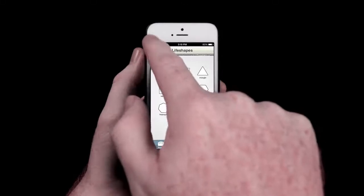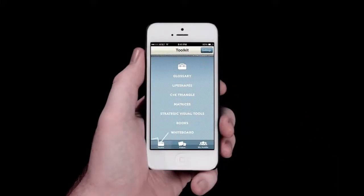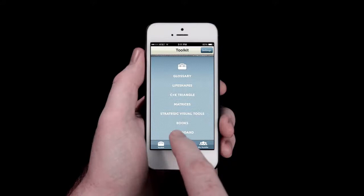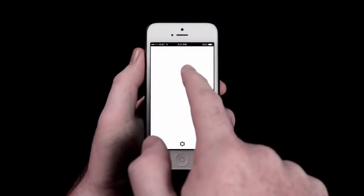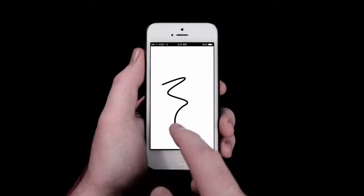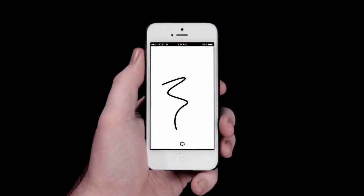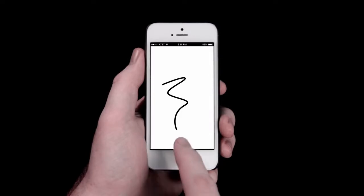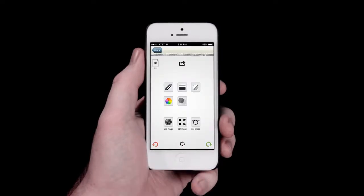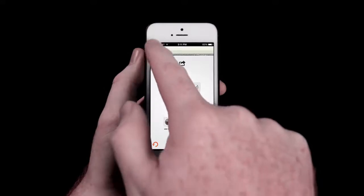Going back to the Toolkit, you'll see we have also included a whiteboard so that you can draw these tools yourself if you want to share something with a friend as you go. Think of it as a digital napkin. Simply tap on the whiteboard and start drawing. Want to change something? Press the settings icon at the bottom of the screen and you can adjust your whiteboard settings as necessary.